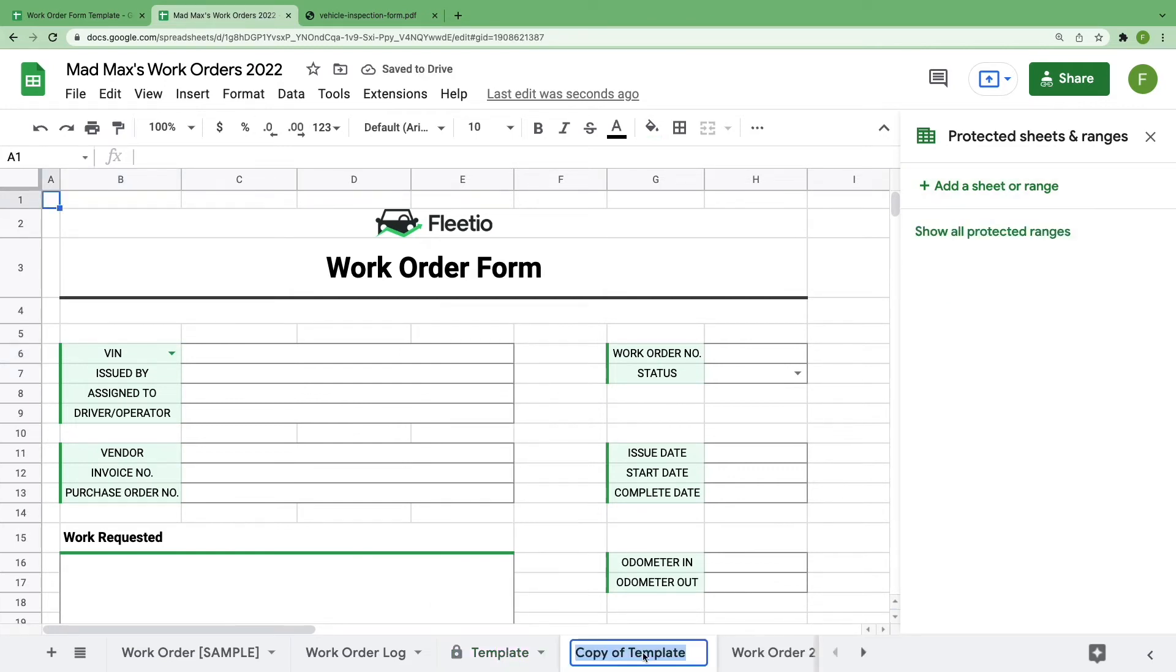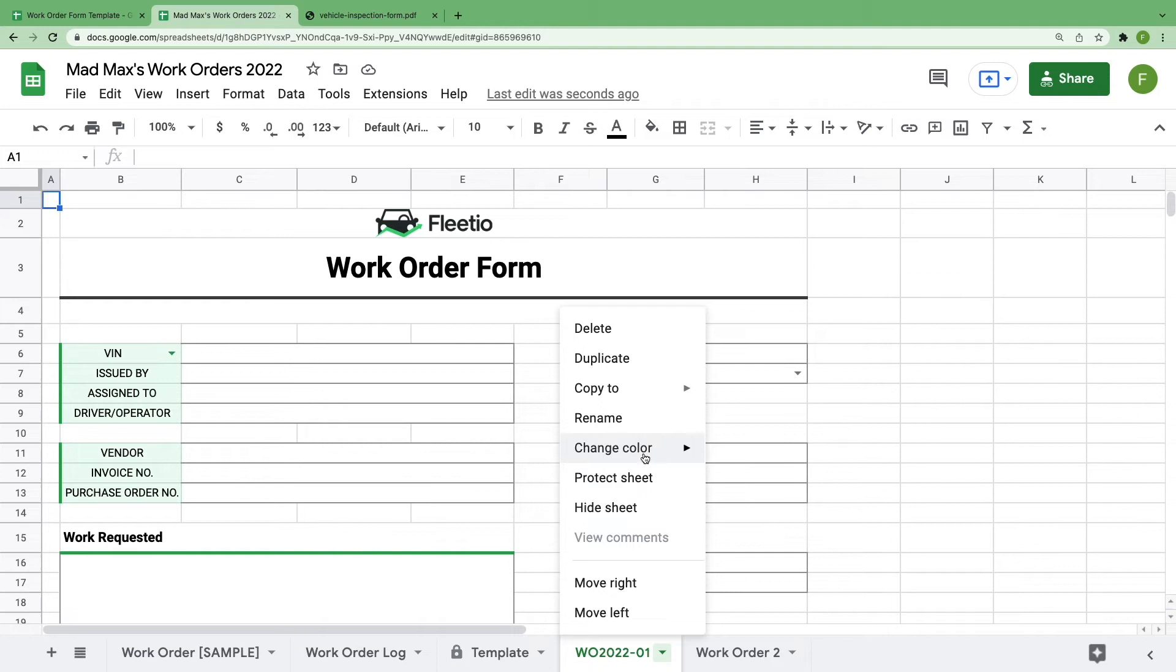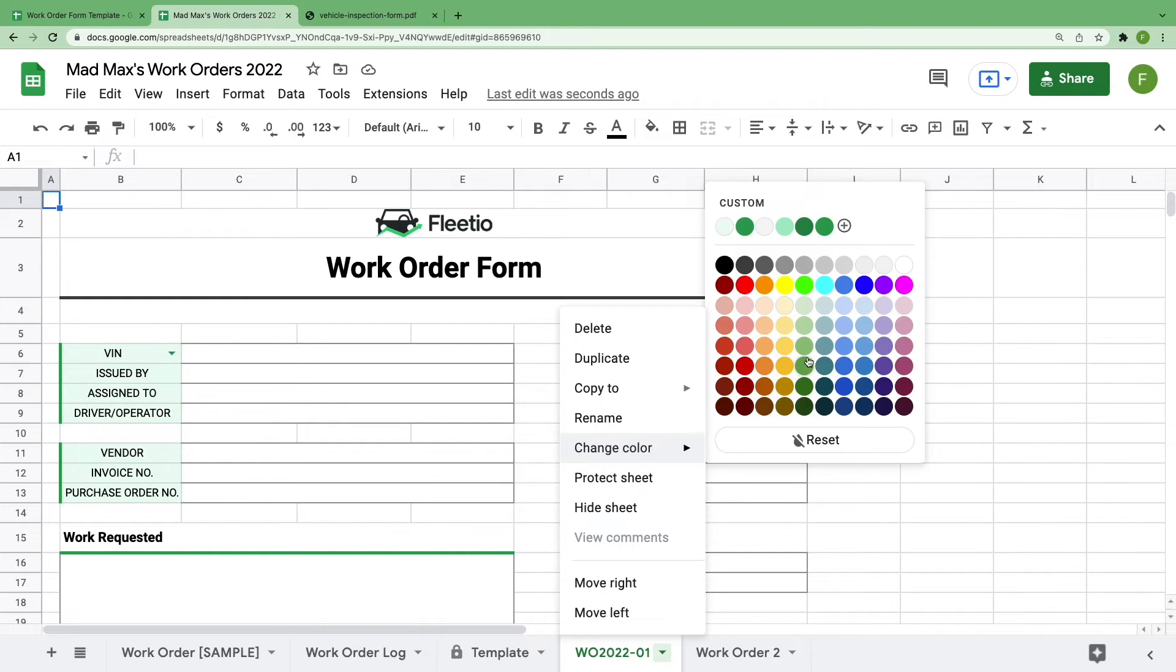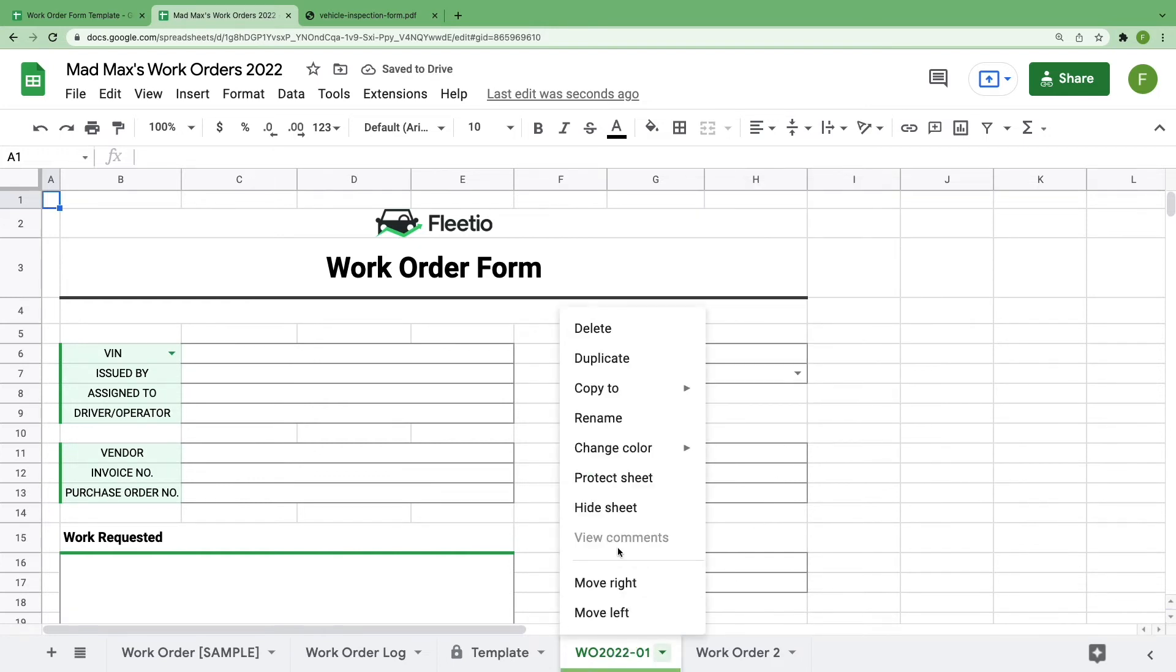Give your new sheet a name that your future self will appreciate. I'd recommend naming it based on the work order number, or the vehicle number, or both even. And while we're in this sheet menu, you can right-click and further help yourself by using color codes to represent the status of a work order, like complete equals green, or you could even hide work orders that have been closed and are just cluttering up your taskbar.